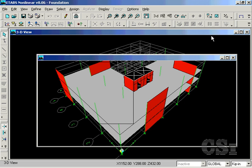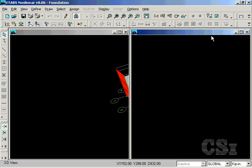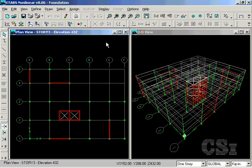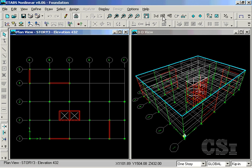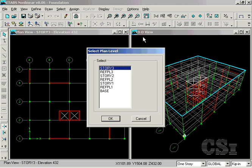Change our view to two windows, and set the plan view to the base level, which is the foundation level.